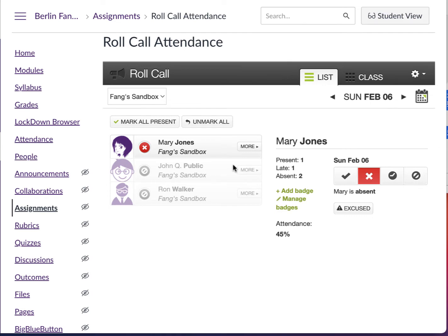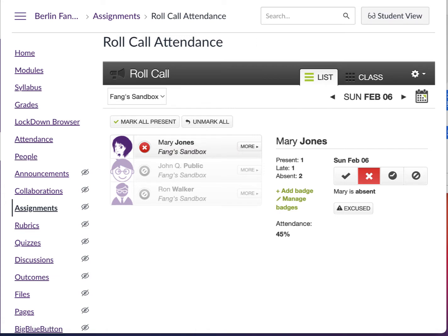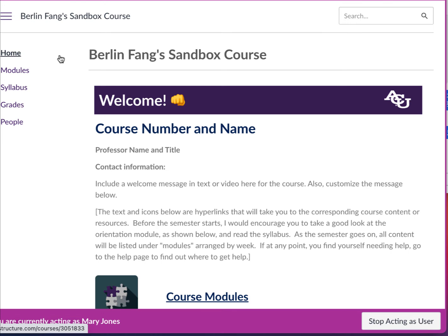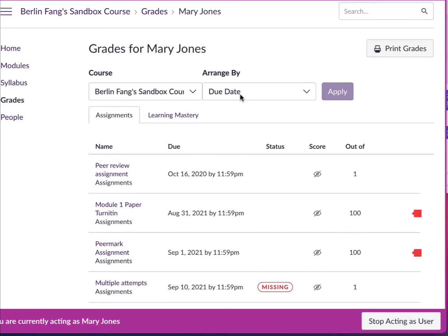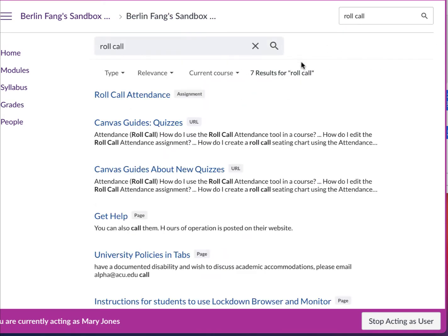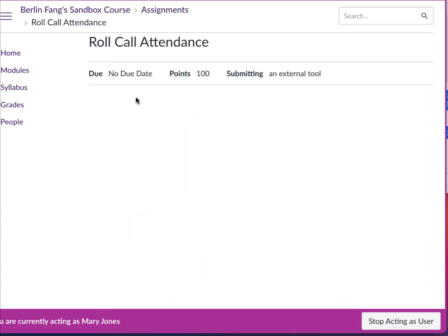What about the students themselves? They need to go to their view and go to Grades. I'm going to show you that very quickly by switching to student view. I'm now in the student view. I click on Grades and I will find Roll Call Attendance. If I can't find it here, I should search for 'roll call attendance' and then click on Roll Call Attendance.